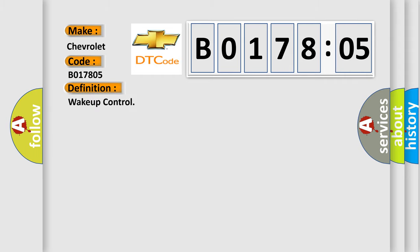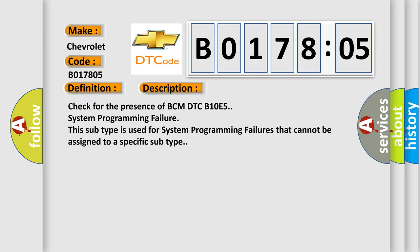And now this is a short description of this DTC code. Check for the presence of BCM-DTC-B10E5 system programming failure. This subtype is used for system programming failures that cannot be assigned to a specific subtype.